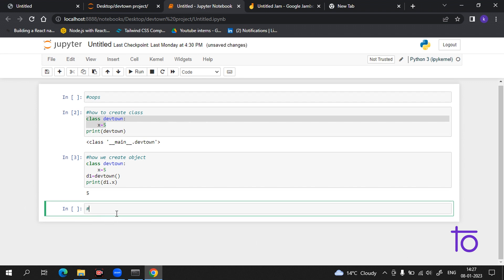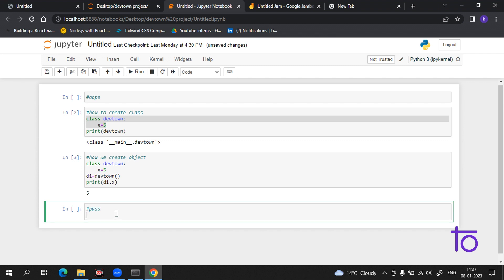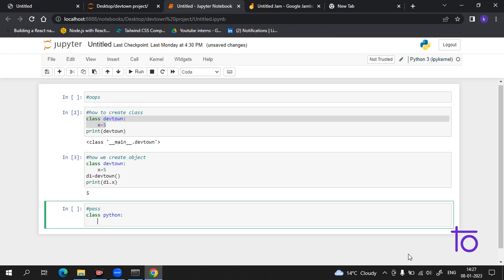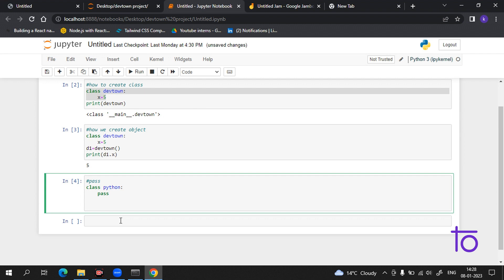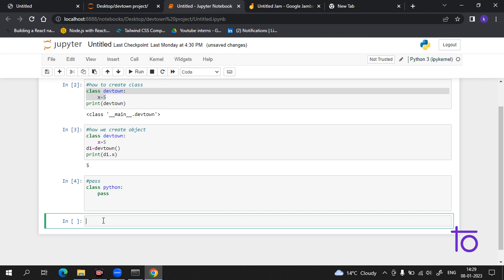There is a statement in Python called 'pass'. Having an empty class definition would raise an error without the pass statement. For example, suppose I create a class named 'python' — if I add the pass statement and run this, it is not giving me any error. So by using pass, the compiler will not give an error for an empty class.